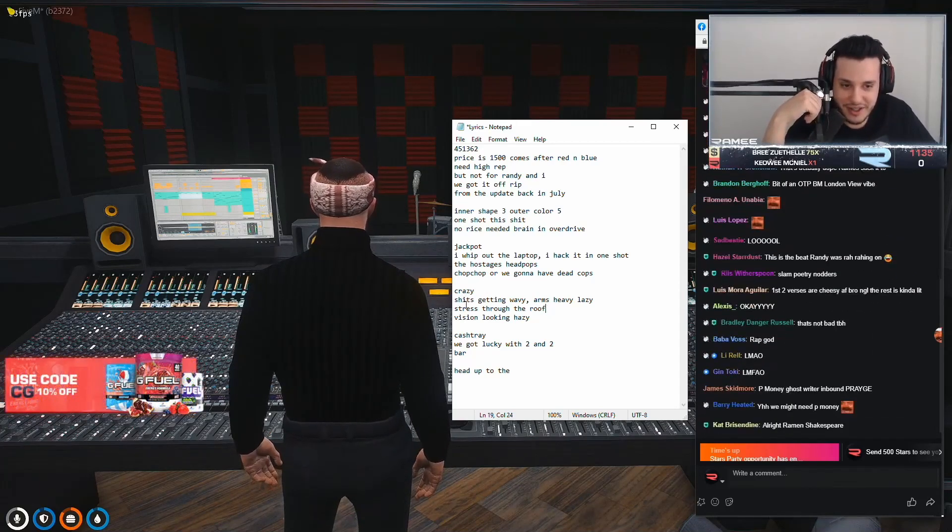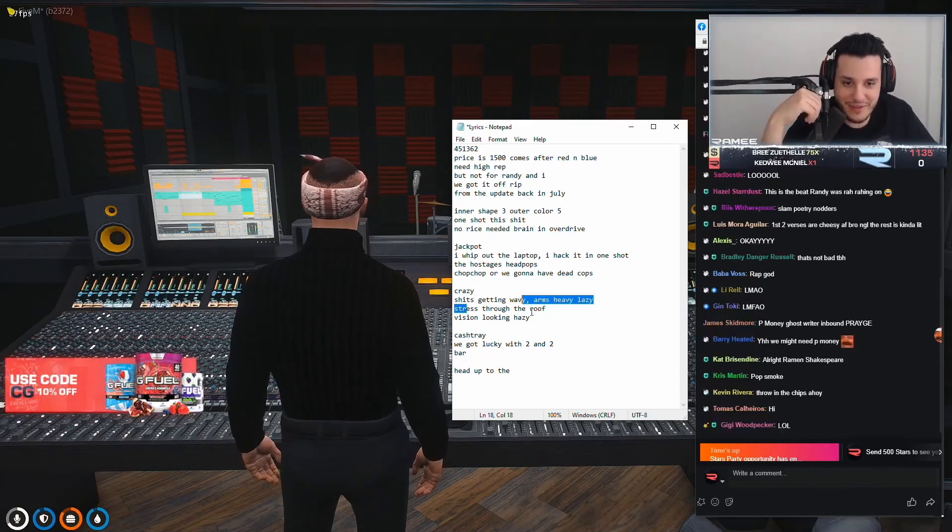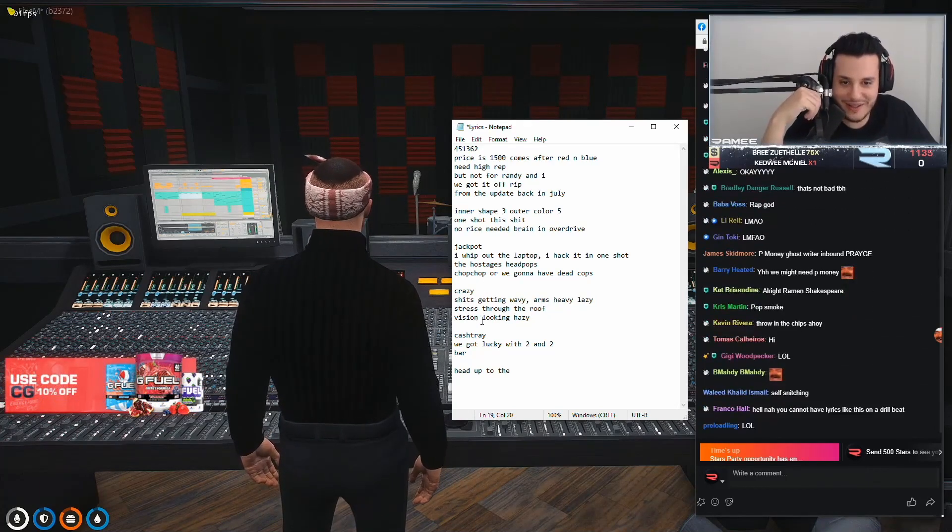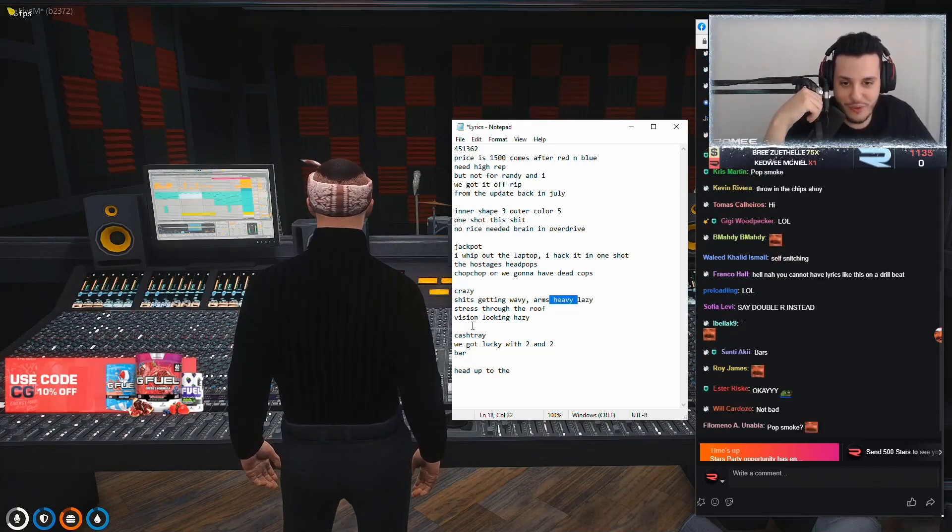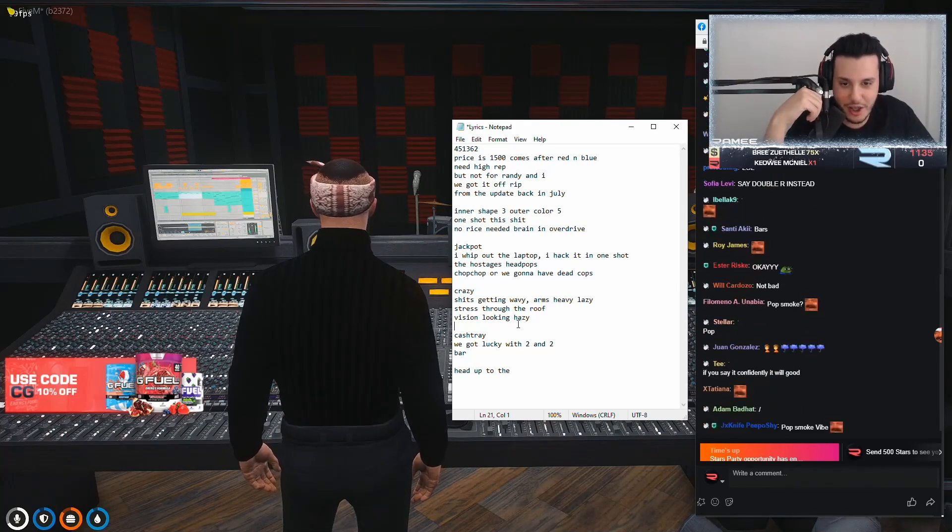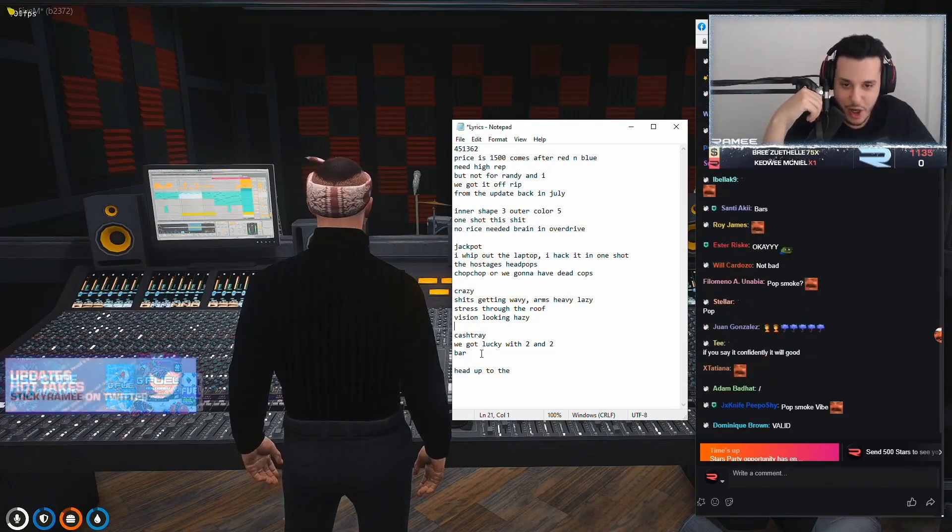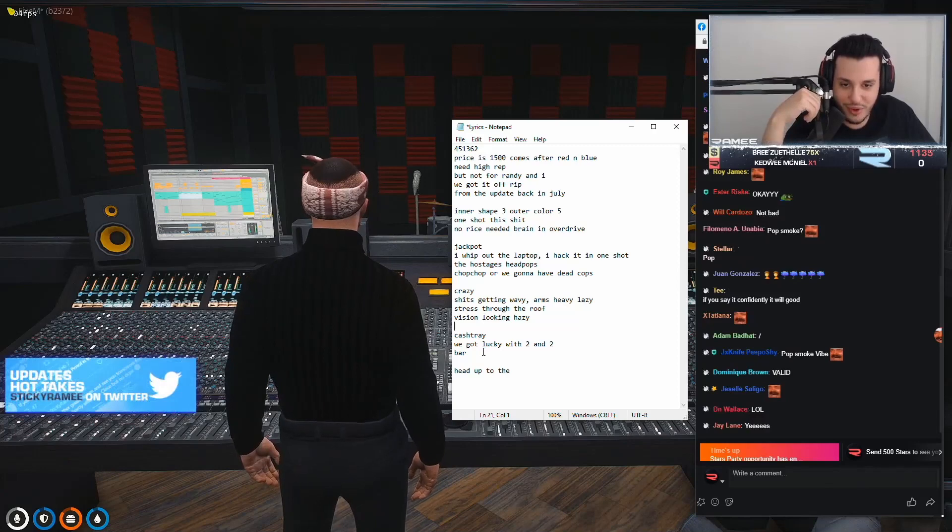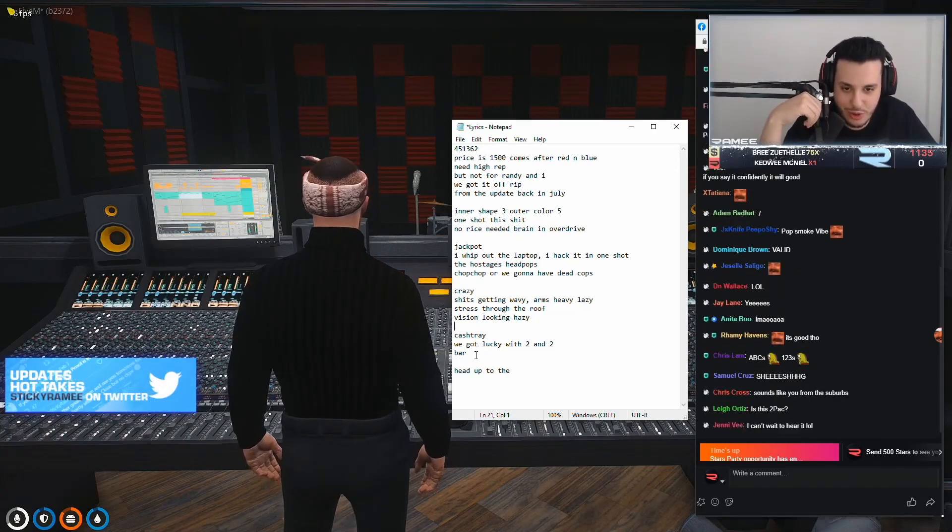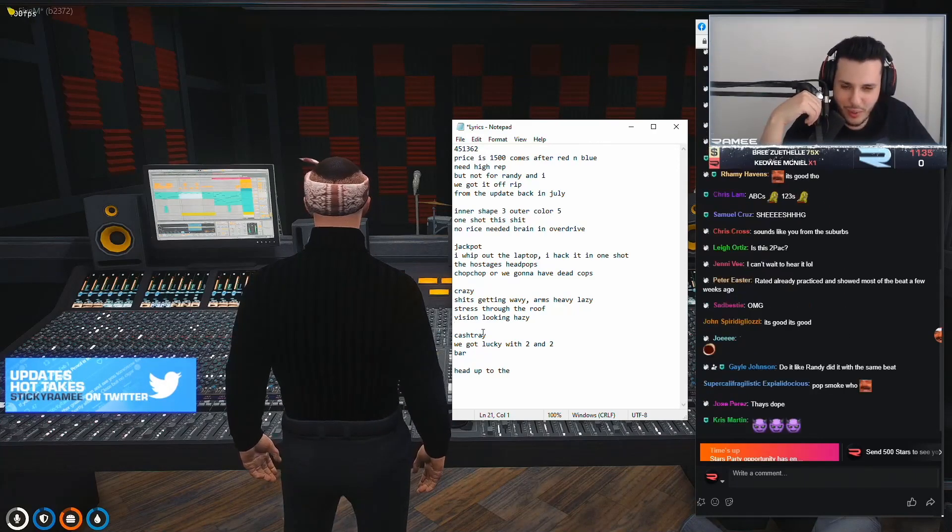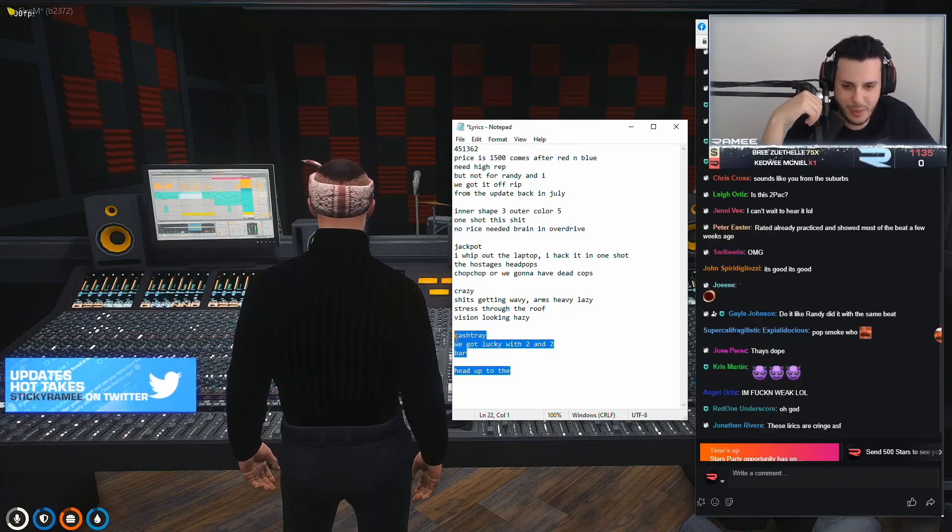Crazy. Shit's getting wavy. Arms lazy. Arms heavy, lazy. Stressed through the roof. Vision looking hazy. Cash tray. We get lucky. Wait, cash tray. We got lucky with two and two. Wait, what? I don't remember this part.